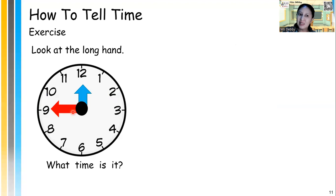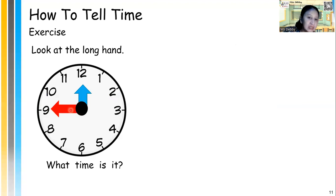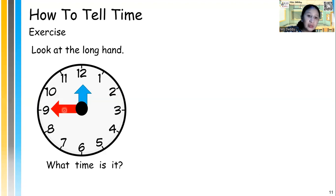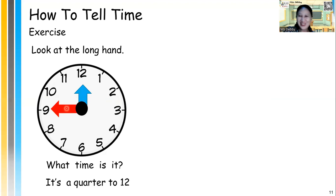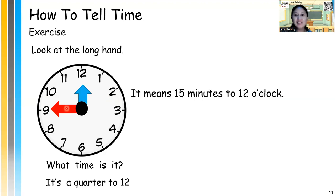What time is it? It's quarter to — look at the short hand, it's 12. So it's quarter to 12. Good job, excellent! It means 15 minutes to 12 o'clock, so 15 minutes more and it's 12 o'clock.